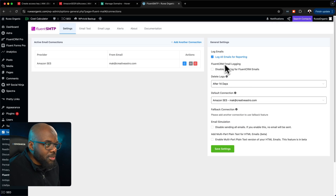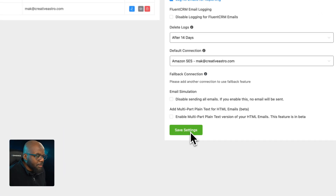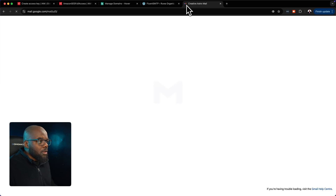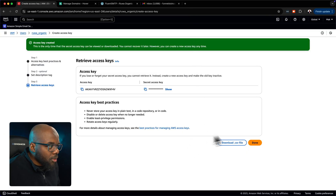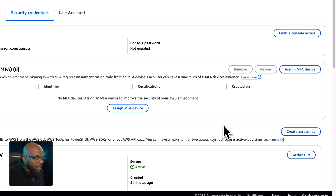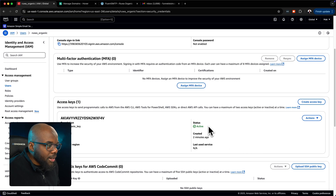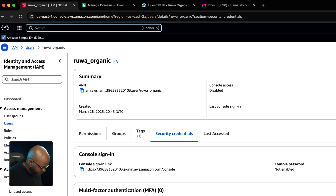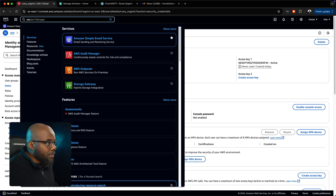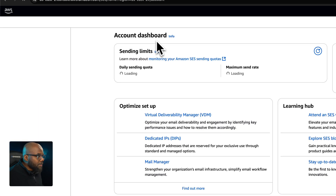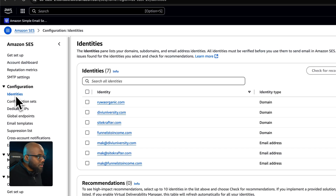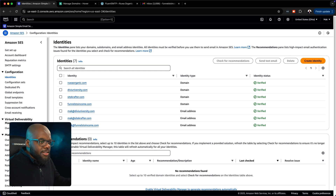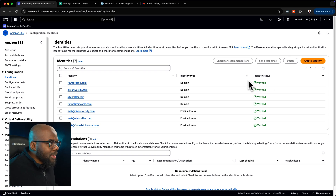After saving, handle the log settings and click Save. In the dashboard, click Done — and my status is now active. Going back to Amazon SES Identities, raworganic.com has now been verified.